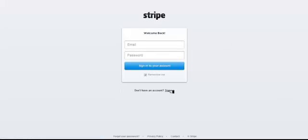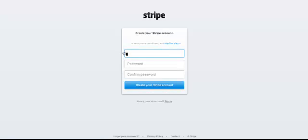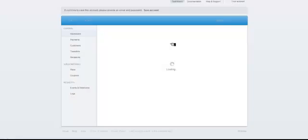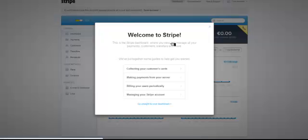What you want to do then is click on sign up, and you can add your login details here - email, password - and create your Stripe account.